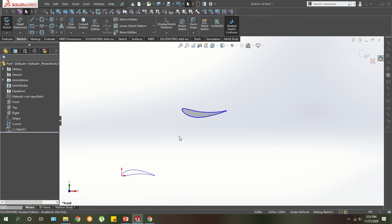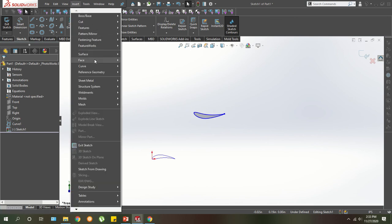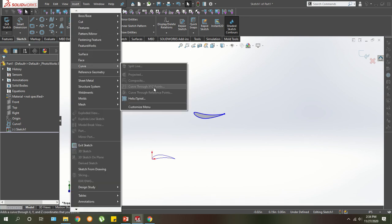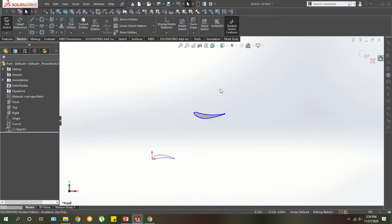All right. So that's how you insert a curve using XYZ points in SolidWorks.